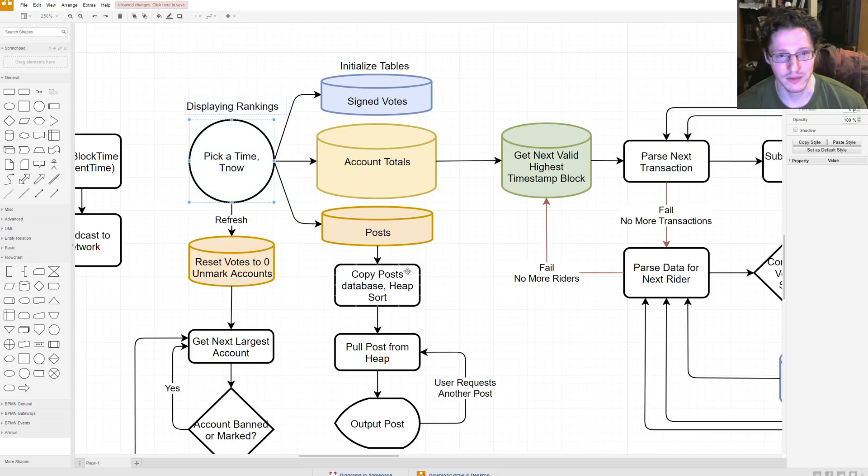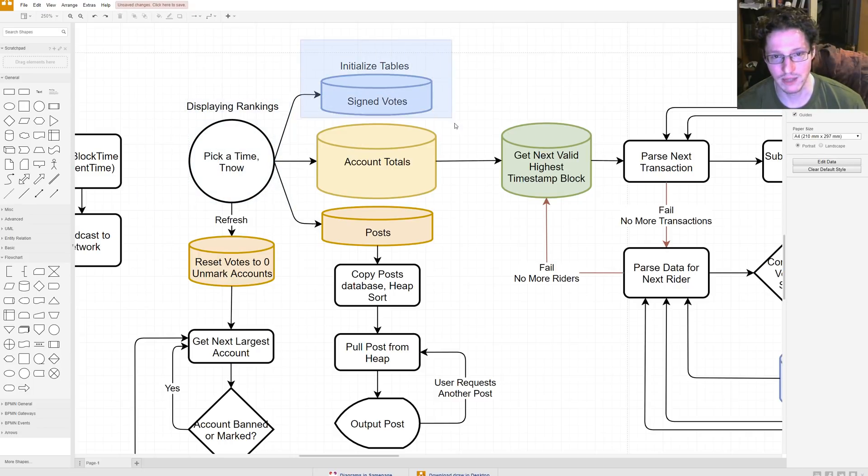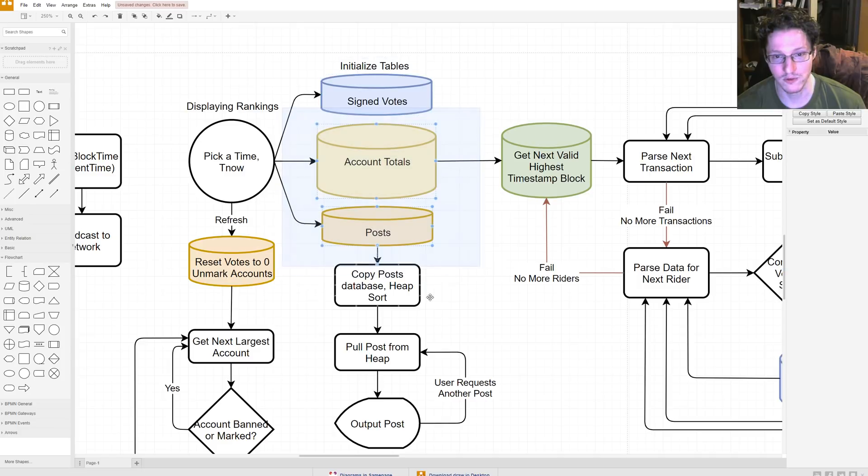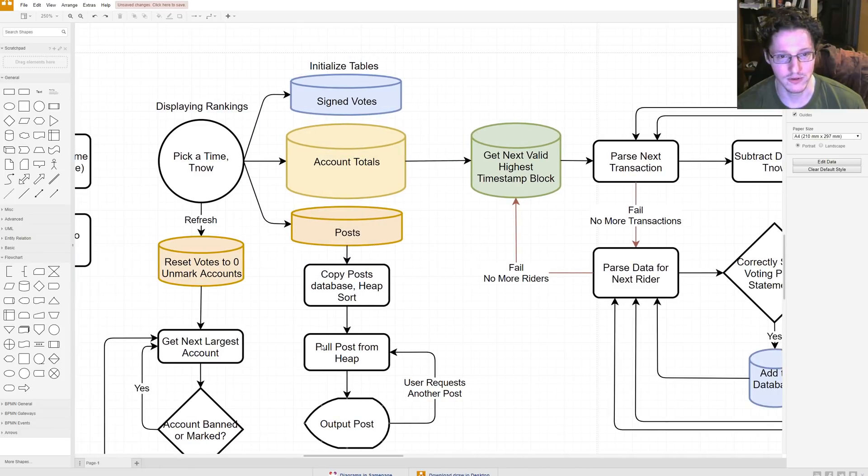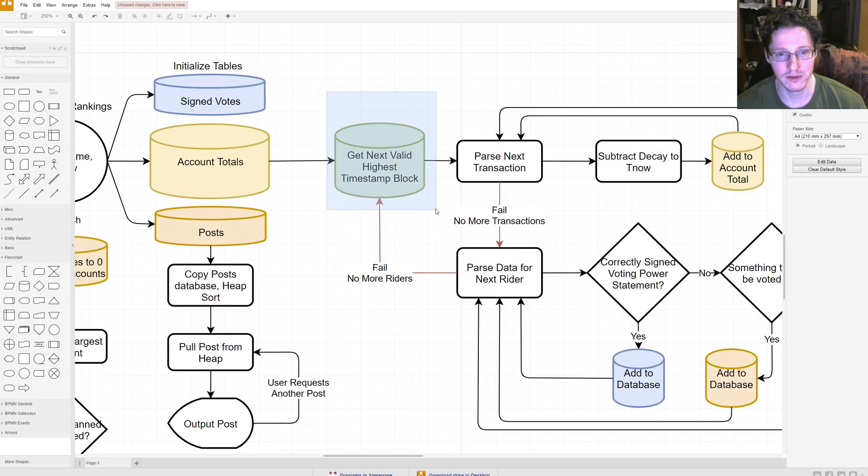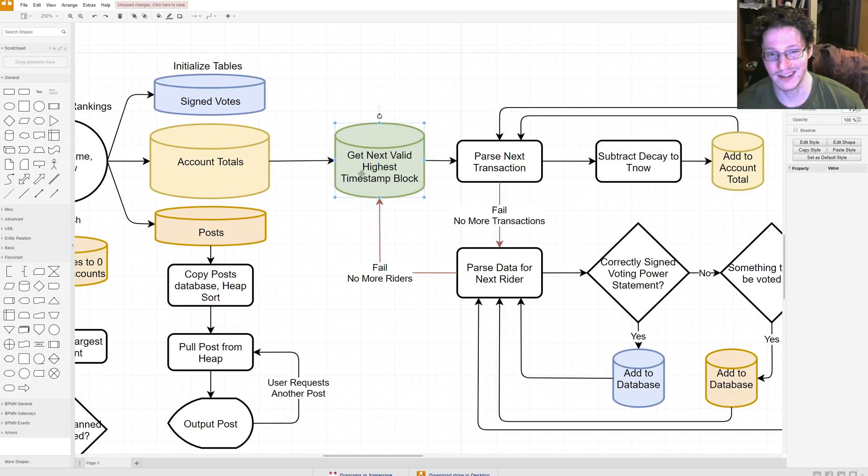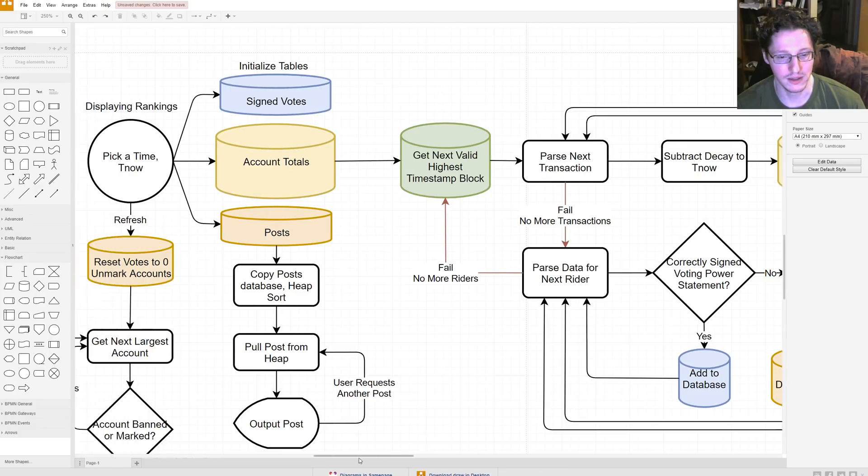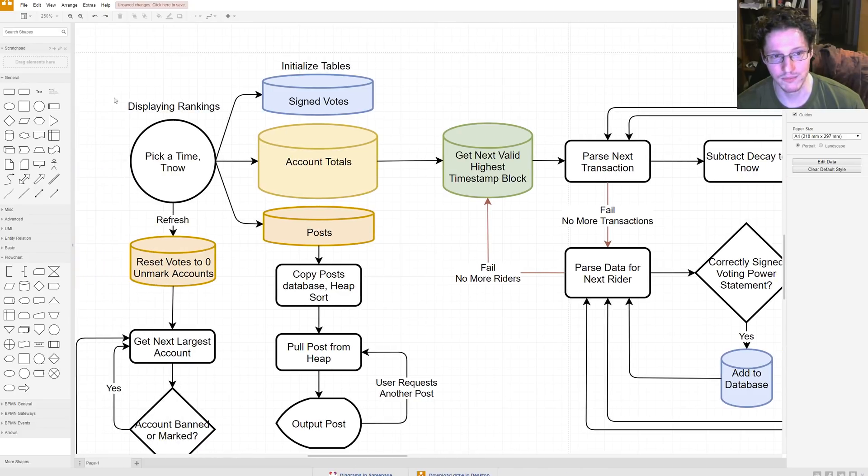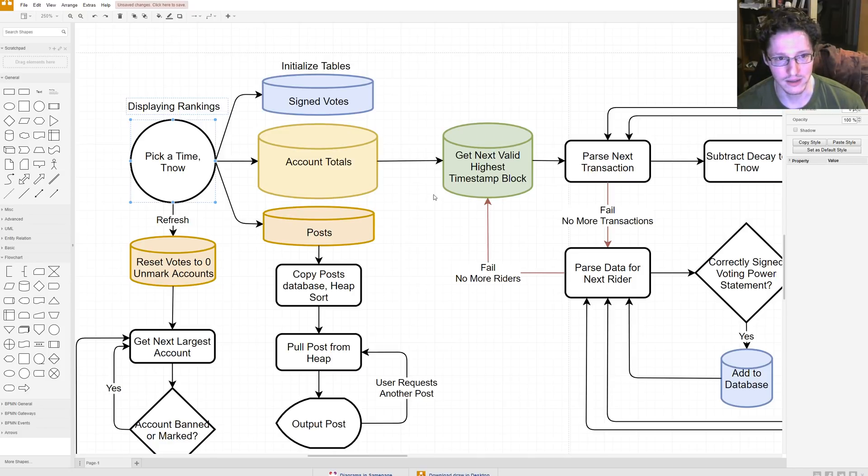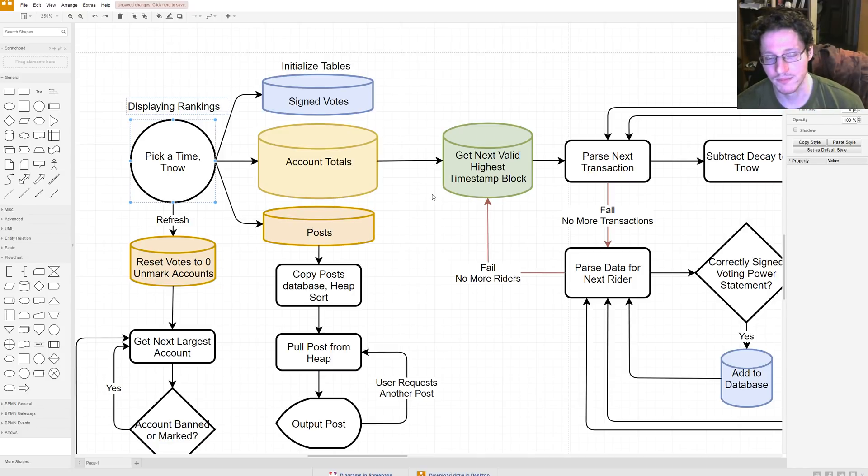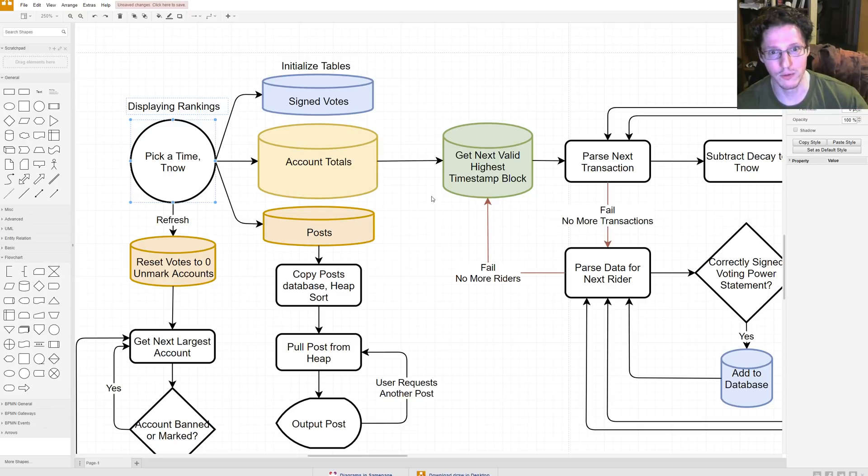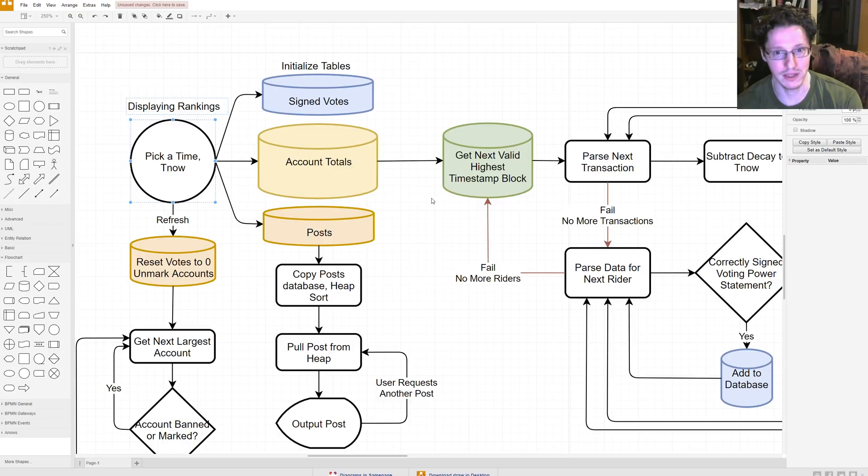So you pick a time. You've got your regular time. You initialize some tables of sign votes, your account totals, and your posts. So these are new tables. And then you're going to grow your database and get the next valid highest timestamp block. So, you pick a point in time as far into the future as possible. Then, you could consider all blocks that have been made. You could pick a time in the past and then you simply don't care about blocks that come after that point. So, you can just kind of shunt off big portions of the network.